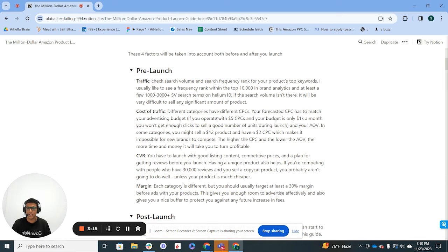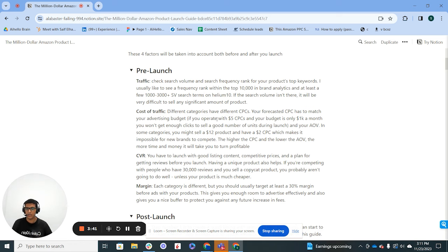The second thing is cost of traffic — you want to look at what your CPCs are going to be. Several tools can help you predict CPCs on a keyword level; Helium 10 will give it for some keywords. You could also estimate based on general knowledge of the category. If you're launching something else in a category you're already in, that's a good indicator of what the CPC would be. You can also ask other brand owners, agency owners, or consultants what they've seen others pay in communities or Discord groups.